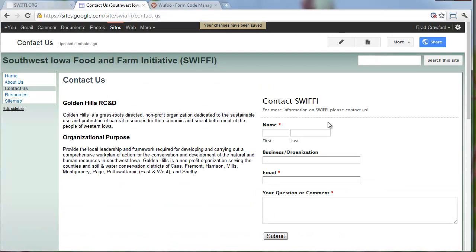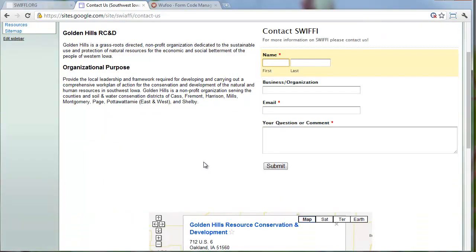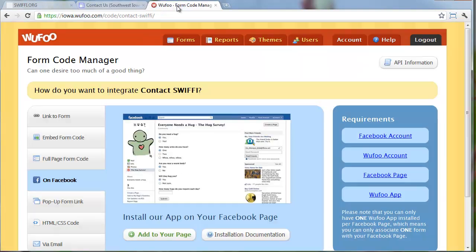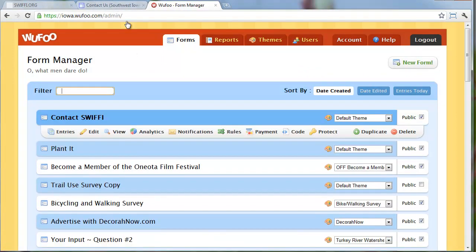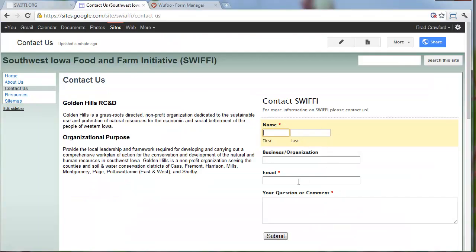Somebody fills this out, hits Submit, you get the email and can reply to them from there. If you want to go back and edit your form at all, you just return to Wufoo and edit the form - this should automatically be updated. If you ever run into a case where the Submit button is not showing up, what's likely happened is that you've added more fields to your form, saved it, but didn't update the code - you didn't copy and paste it in again.